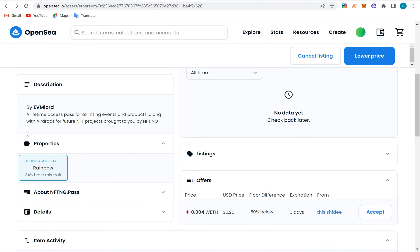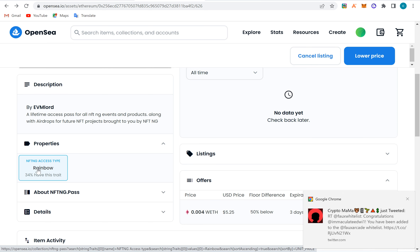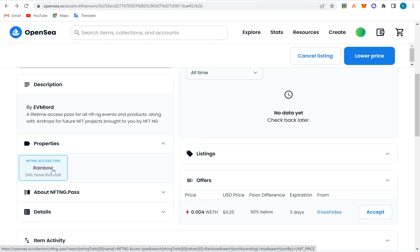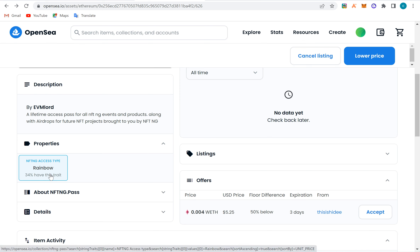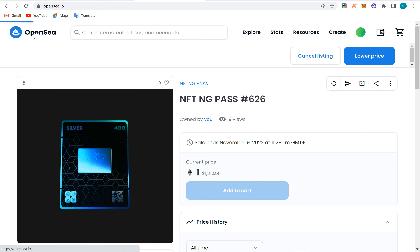These are the properties of the NFT that make it unique: access type, rainbow — that's 5% of the collection with that trait. If only 1-2% of NFTs have a particular trait, that means your NFT is unique. If 50% of the NFTs have that trait, it's not unique — it's normal, and you'd sell it at the floor price and move on.